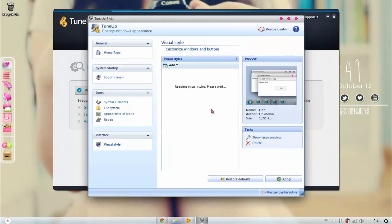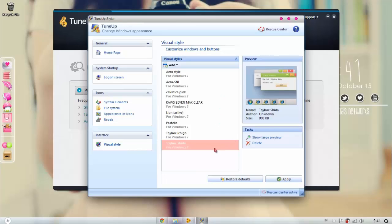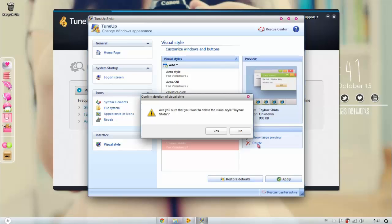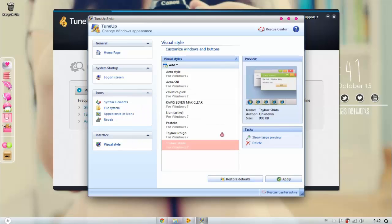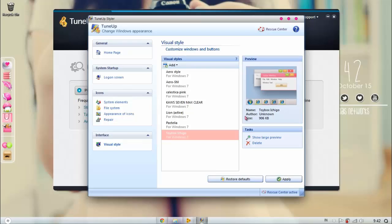It says reading visual style and it's green. If you like it, you just press Apply, and if you don't like it, you just press Delete and then you press Yes.